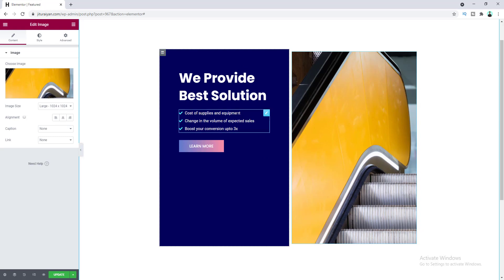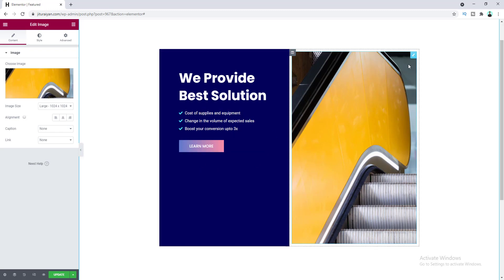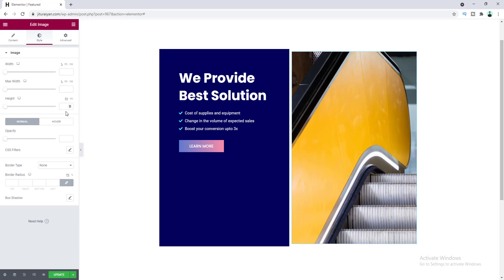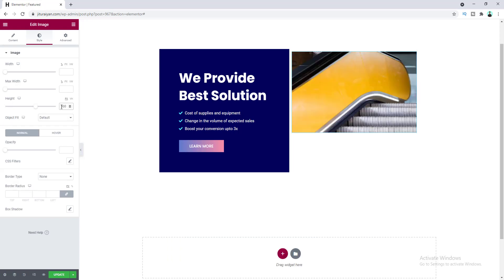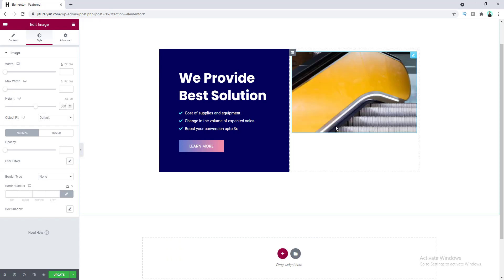So to get rid of this, we need to set a fixed height for this image. So if we go to this image settings and go to the style tab, from here we can set a height for this image. So if we set its height to 300, this becomes smaller.